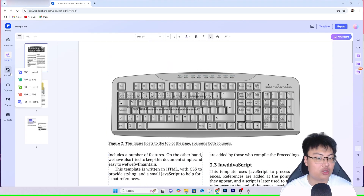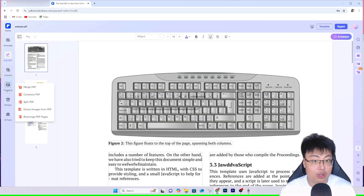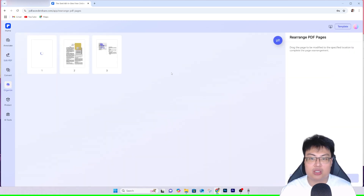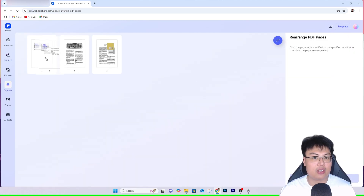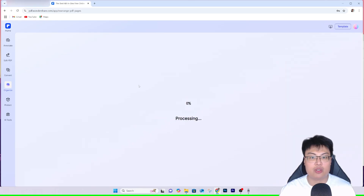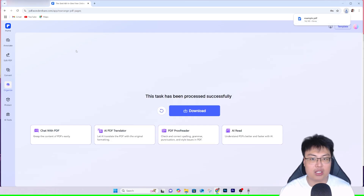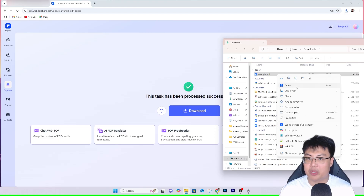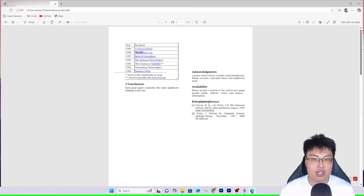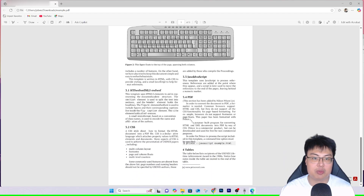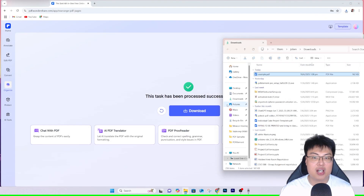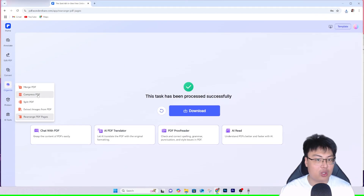They also have a Convert option — you can convert to Word, JPEG, Excel, PowerPoint, or HTML. You can merge, compress, split PDF, or rearrange PDF pages — just drag and drop to rearrange. If pages three and four are in the wrong order, you can fix that. It will automatically download the rearranged PDF. Opening it in Microsoft Edge, you can see the pages are now in the new order.